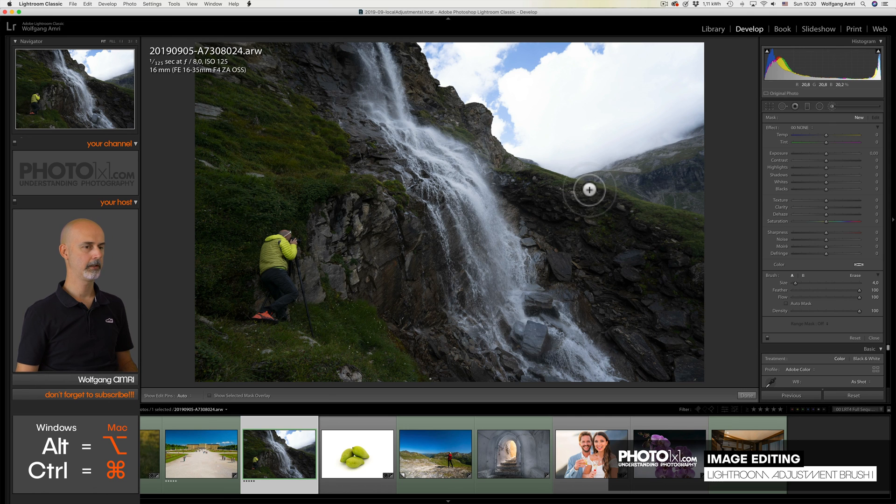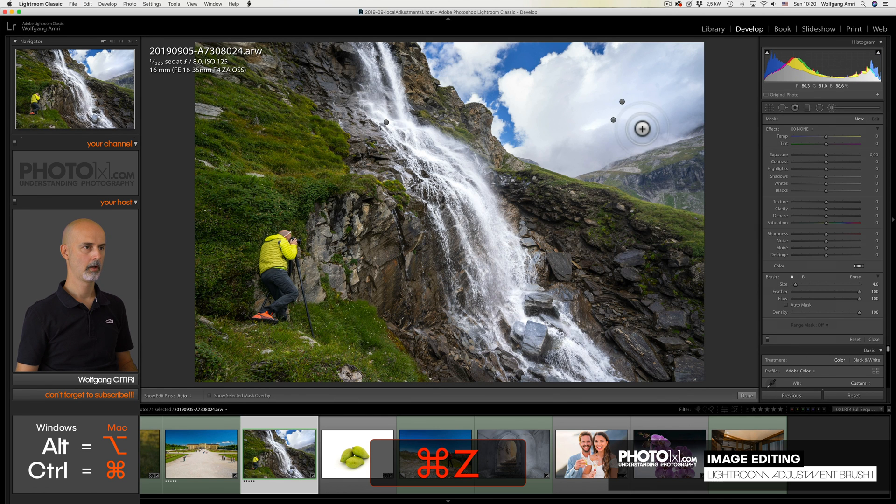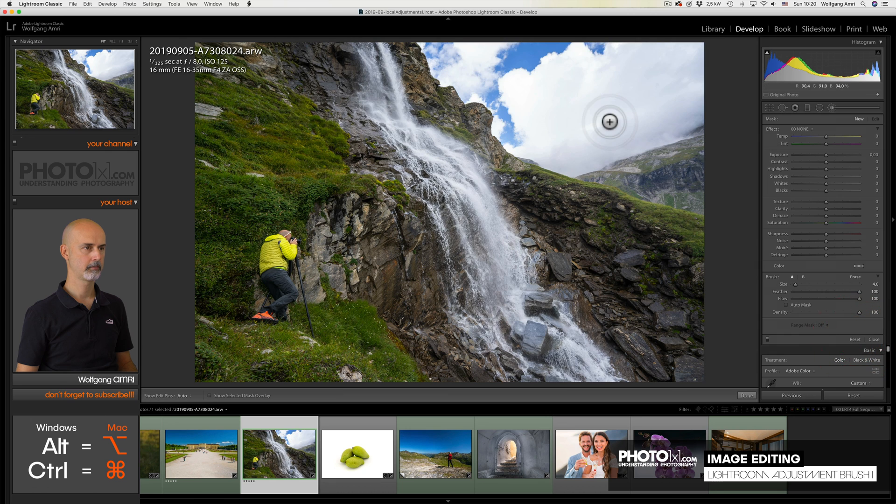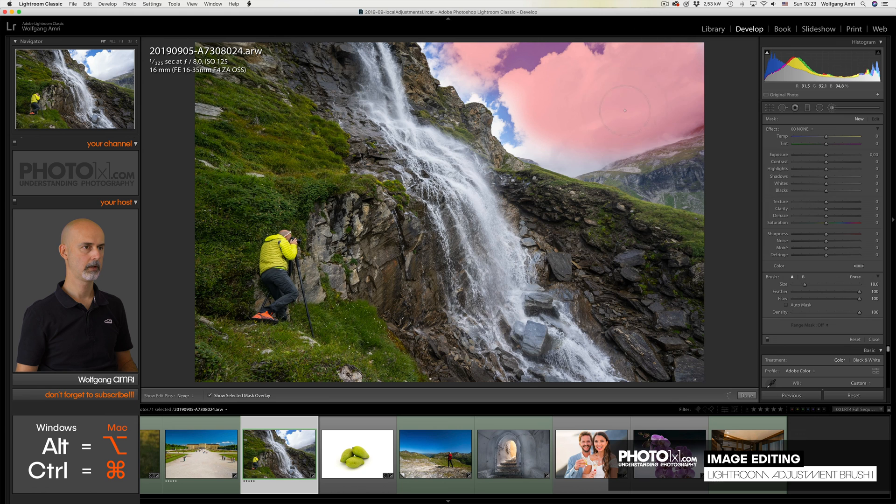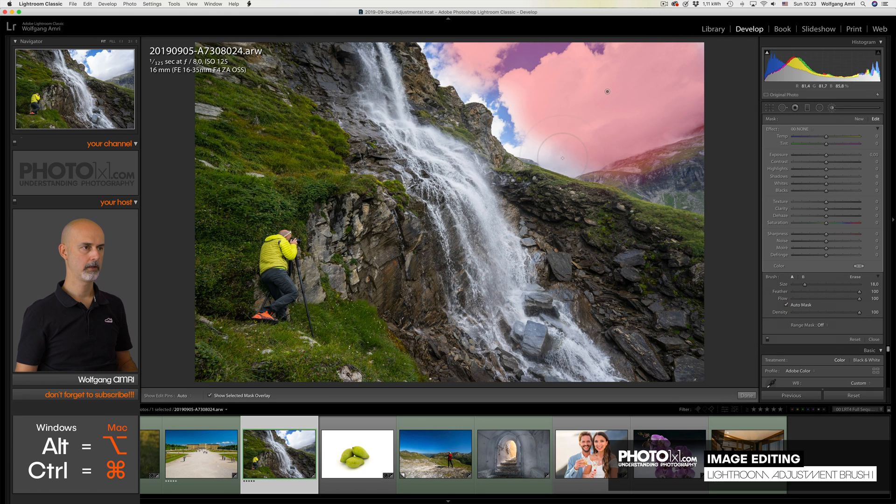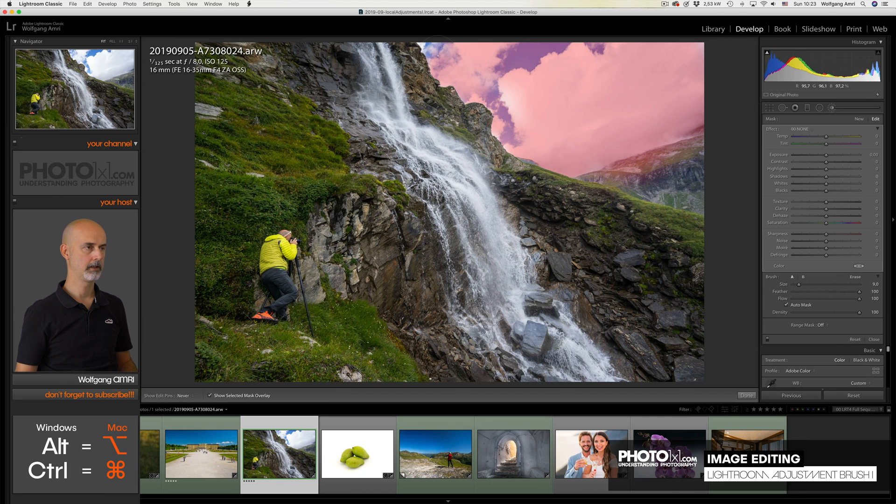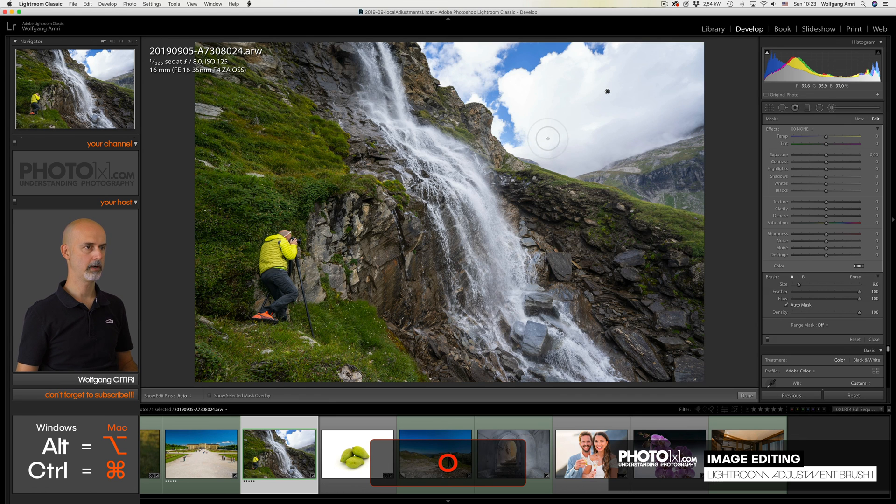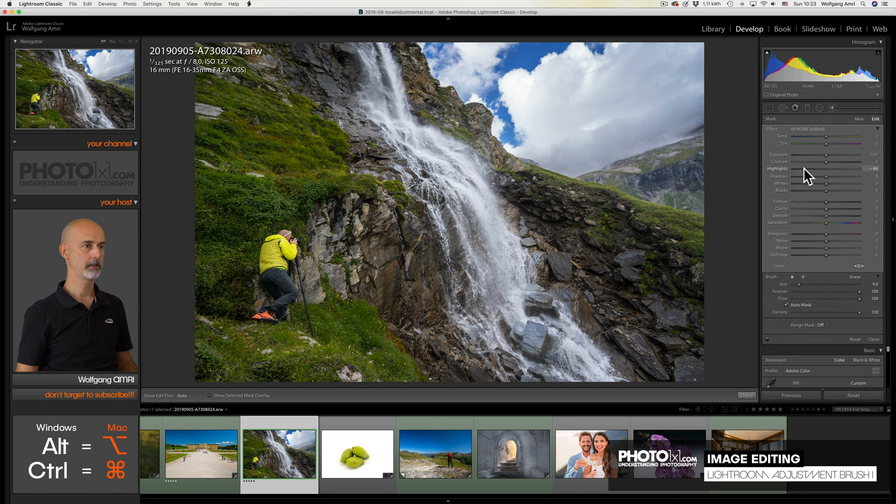So let me quickly show you what I did. Let's undo the reset and reset the brush. And then I'll paint with a bigger brush over this area. Check the auto mask option, smaller brush, and go over these areas. Then I hide the overlay with the O button and reduce the highlights. That's it.